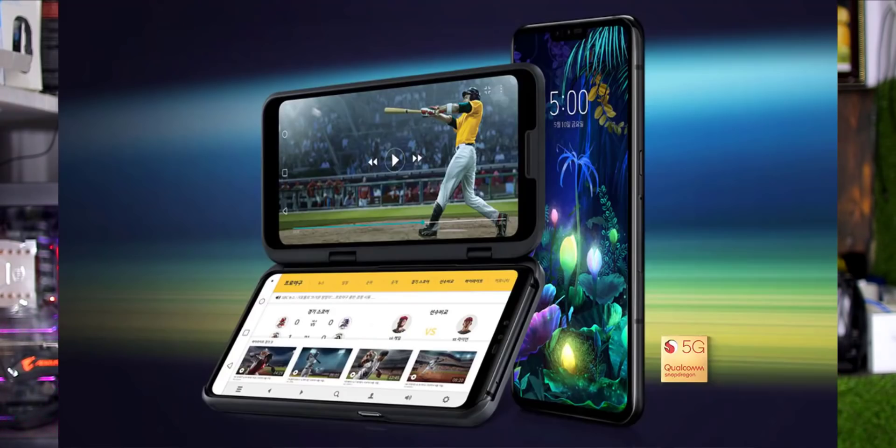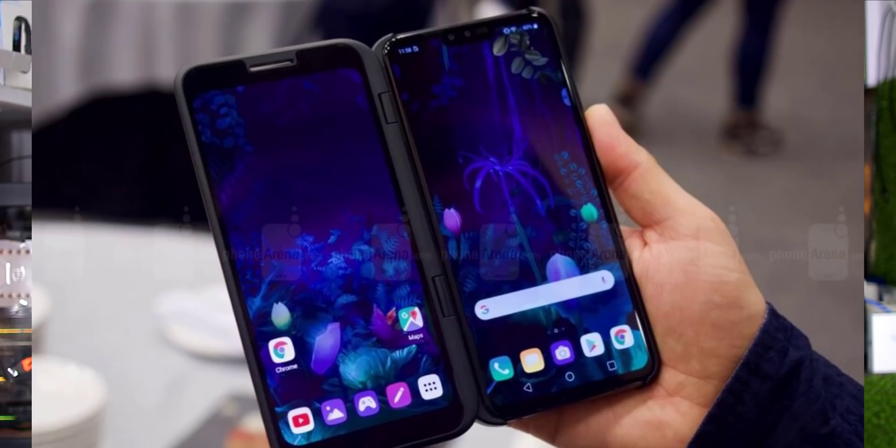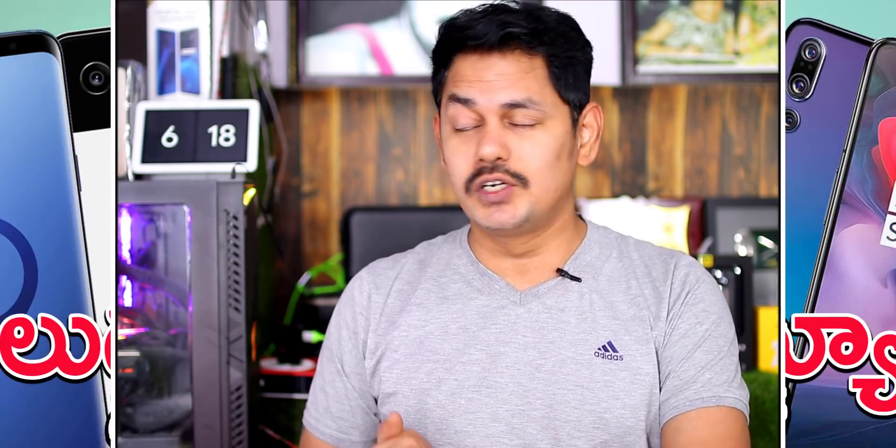The LG G8 ThinQ is now available. We have a screen attached to our mobile. We can use this dual screen feature with the mobile.